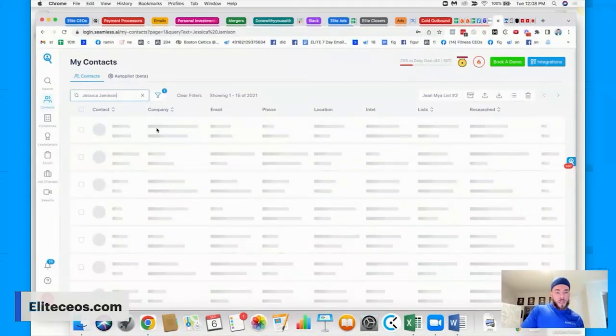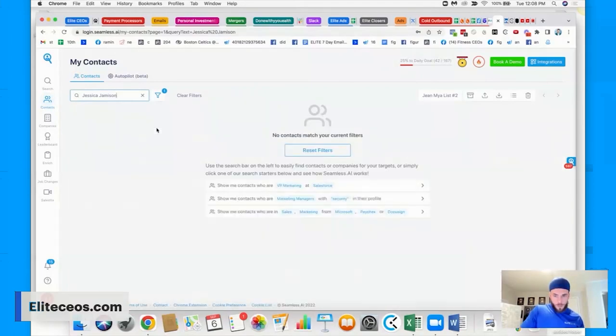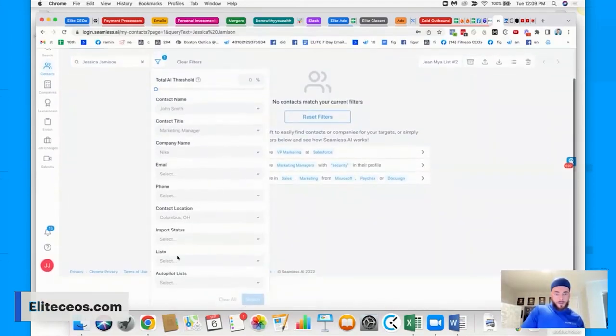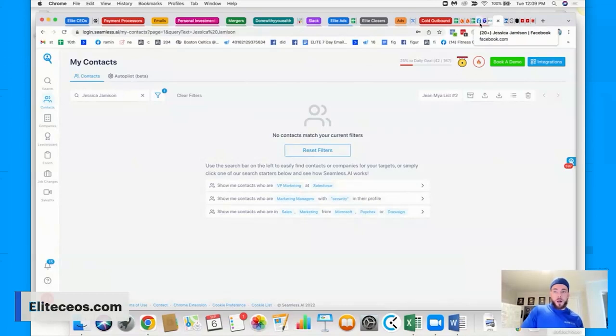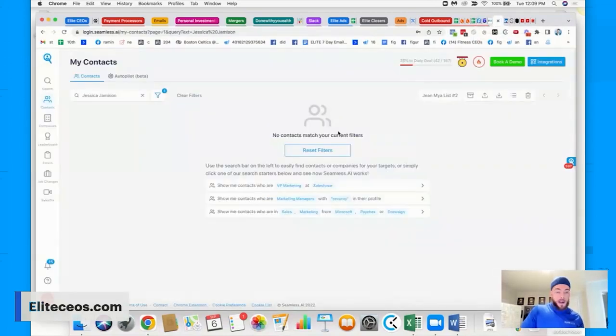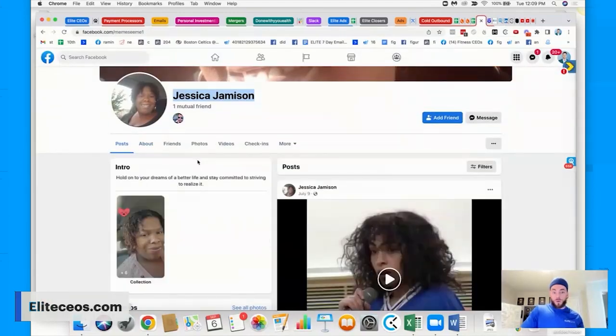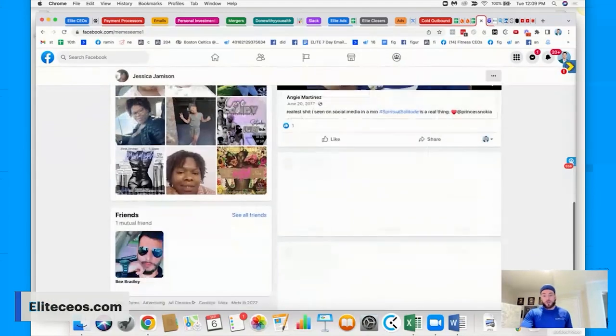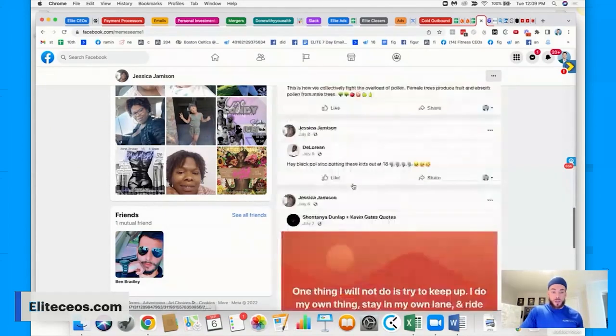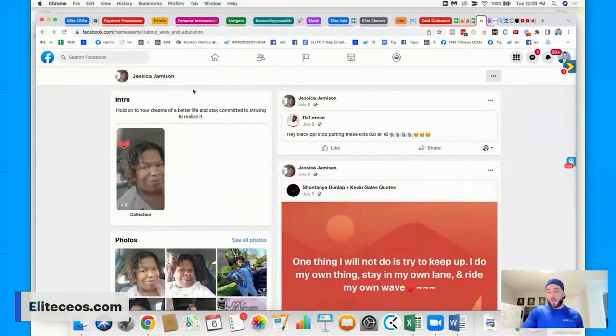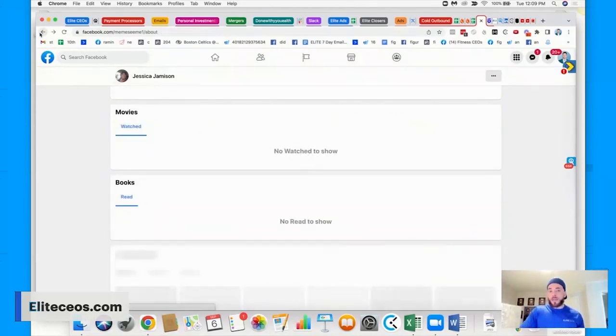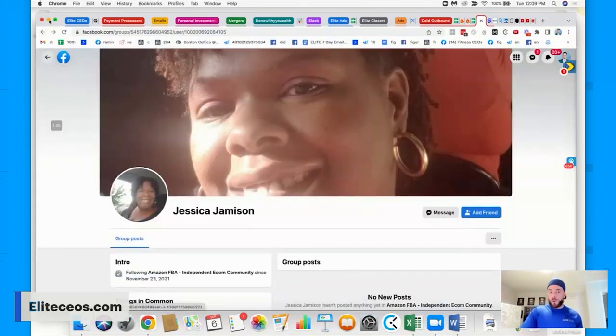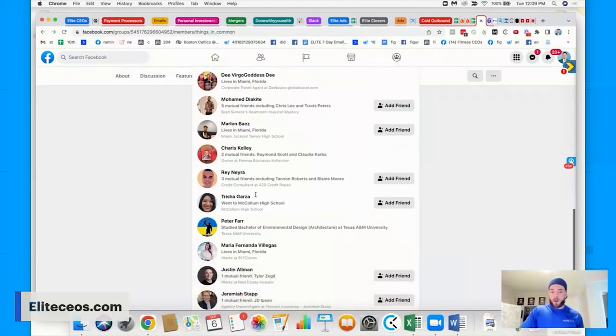And typically this will be easier. So if you have Amazon FBA is different in the sense that most of these people are not business owners. If you're looking at someone who is a business owner, they're going to have a website. They're going to have an Instagram. It's a little bit easier to find, but then what you can do is you can verify this with seamless. So what I'll do in here is I'll go Jessica Jamieson and no one pops up. And let's see if I got anything on here. So no one pops up. So if I get this, I'll skip the contact.